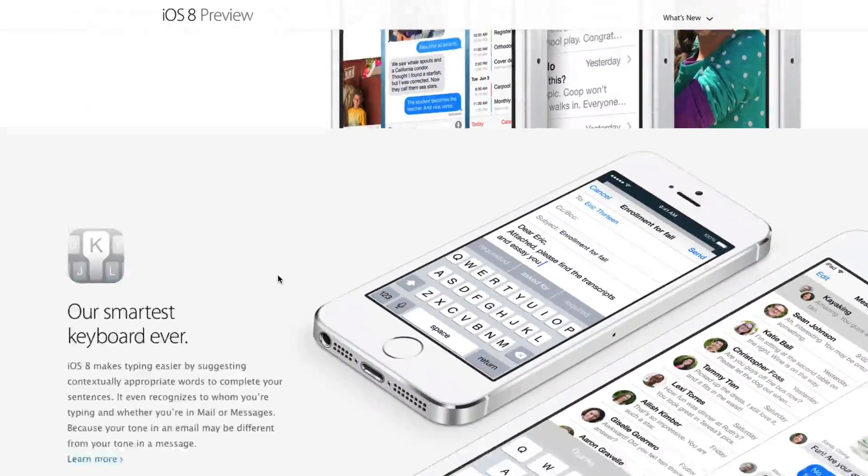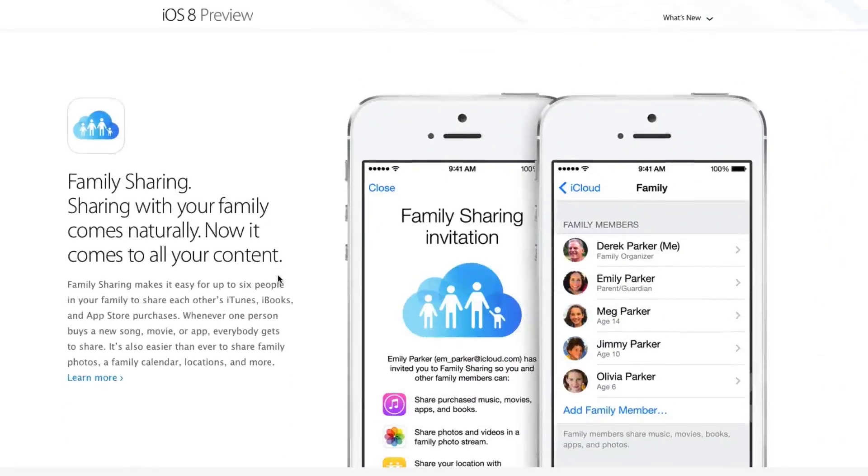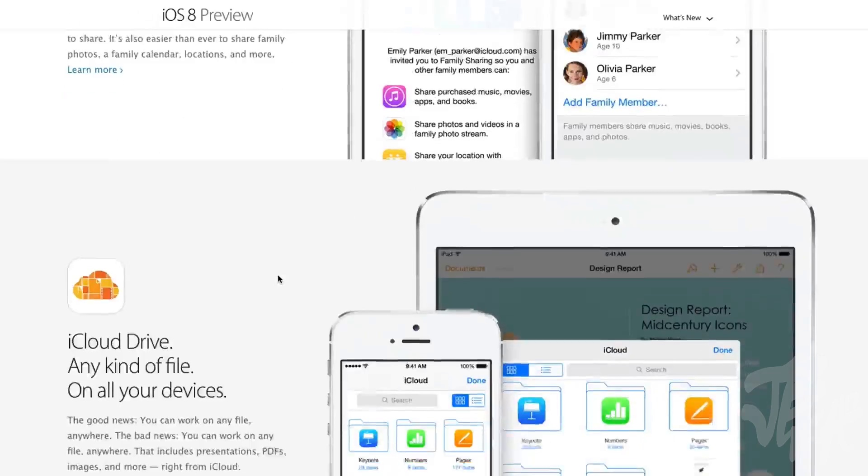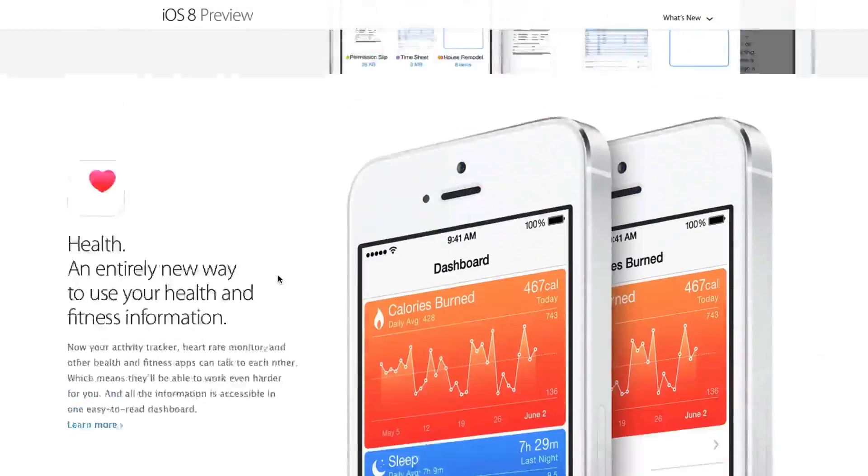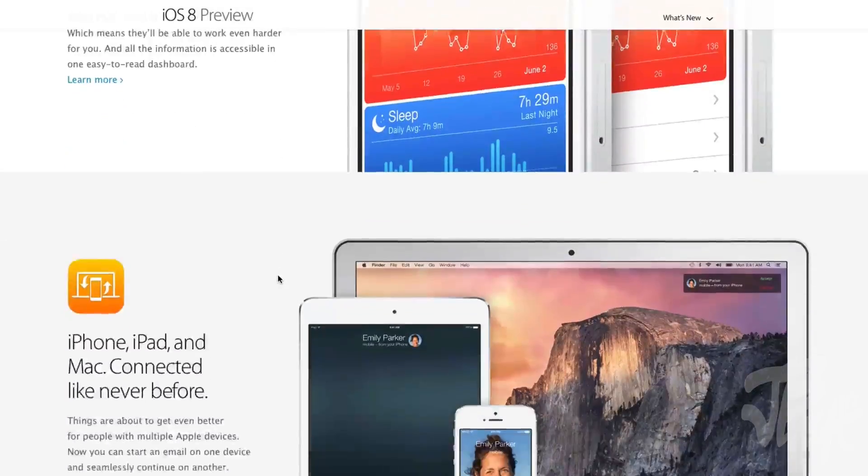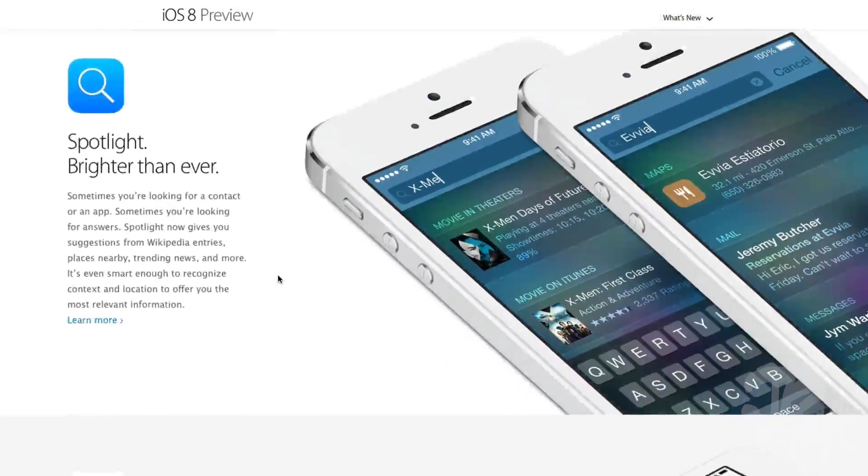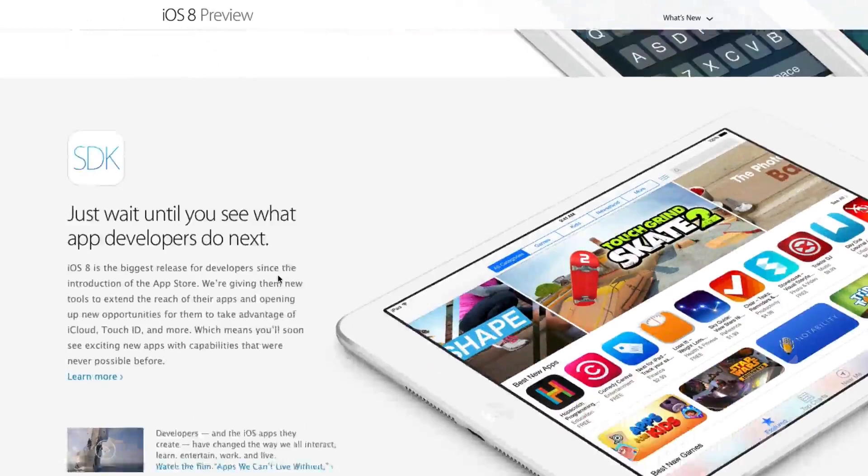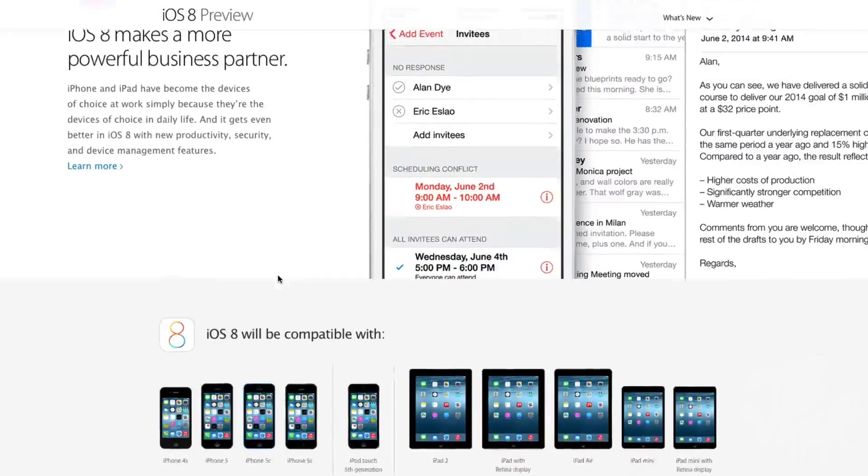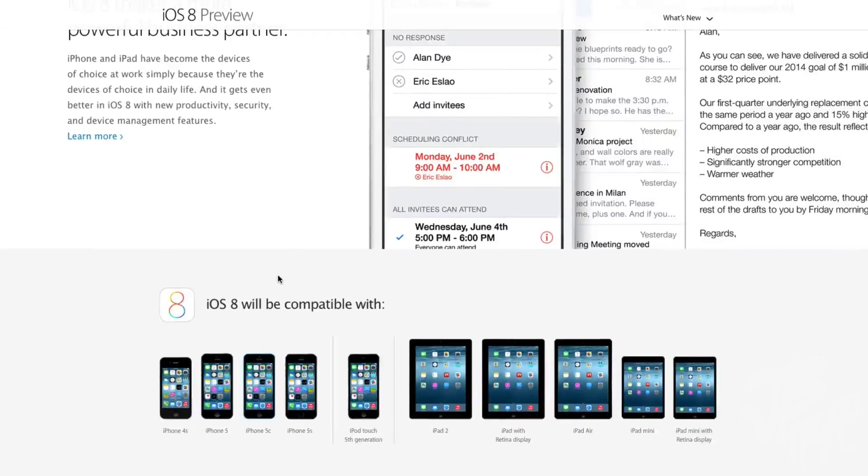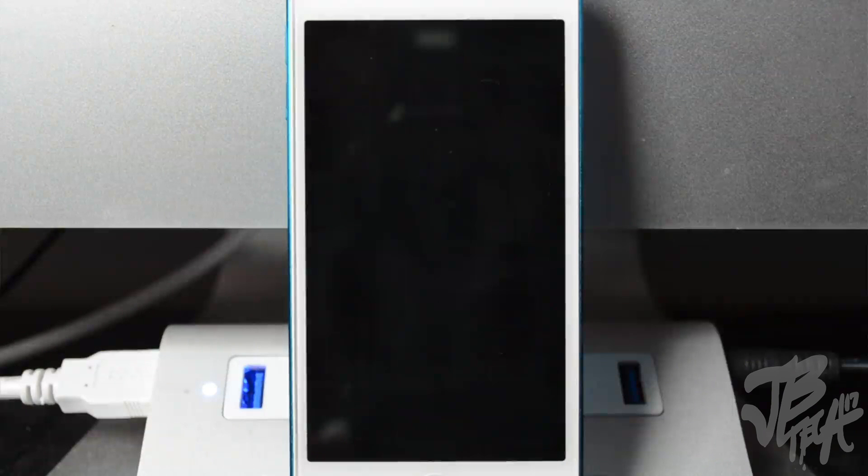This is the question I get all the time every time a beta is released: how do I get access to the beta? The beta is only available to developers, so the way to get access to it is to have your device's UDID registered to a developer account. Many of you may not be developers, so you're kind of out of luck.